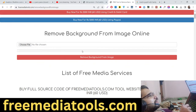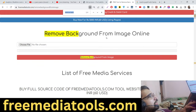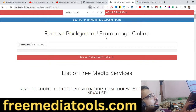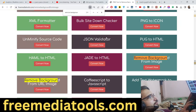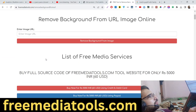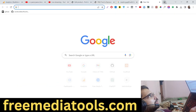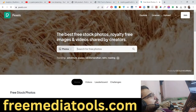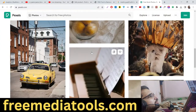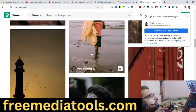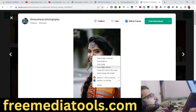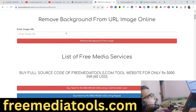You will also get a secondary tool with this purchase. This second tool is similar but instead of uploading an image file, you can provide a URL. For example, from Pexels — you can provide a URL instead of a file. Let's take a high-quality image, copy the image address, and paste it.